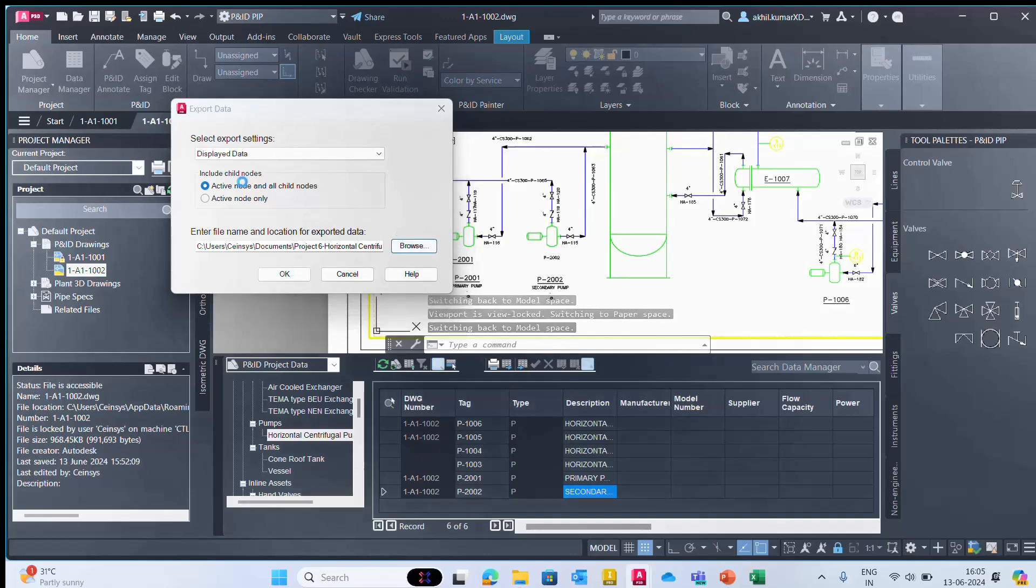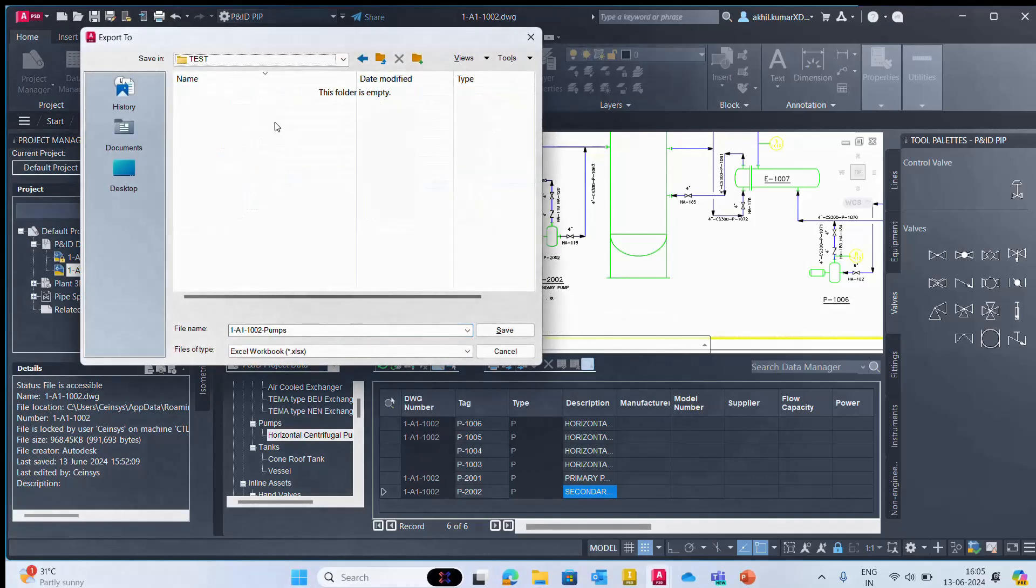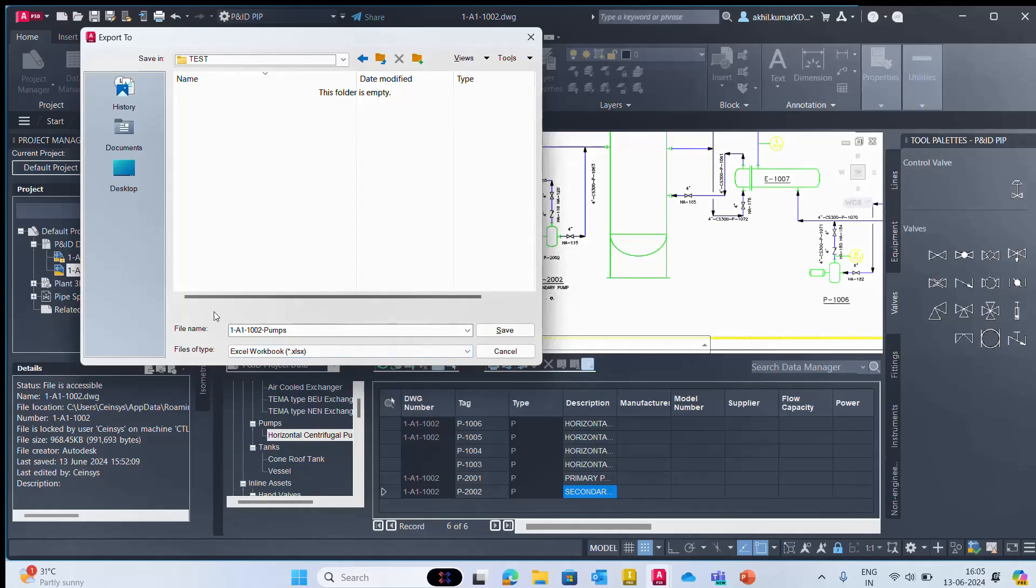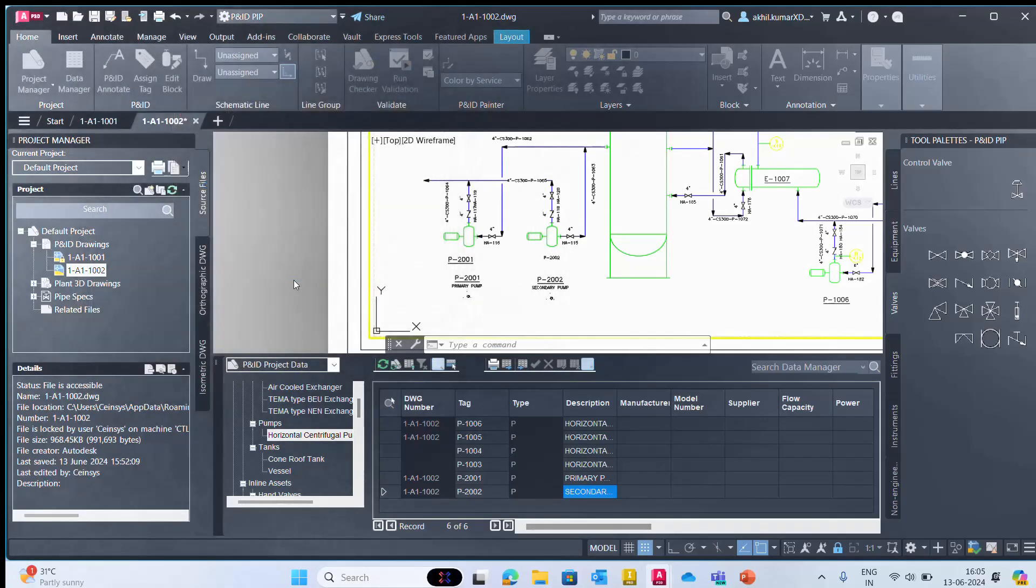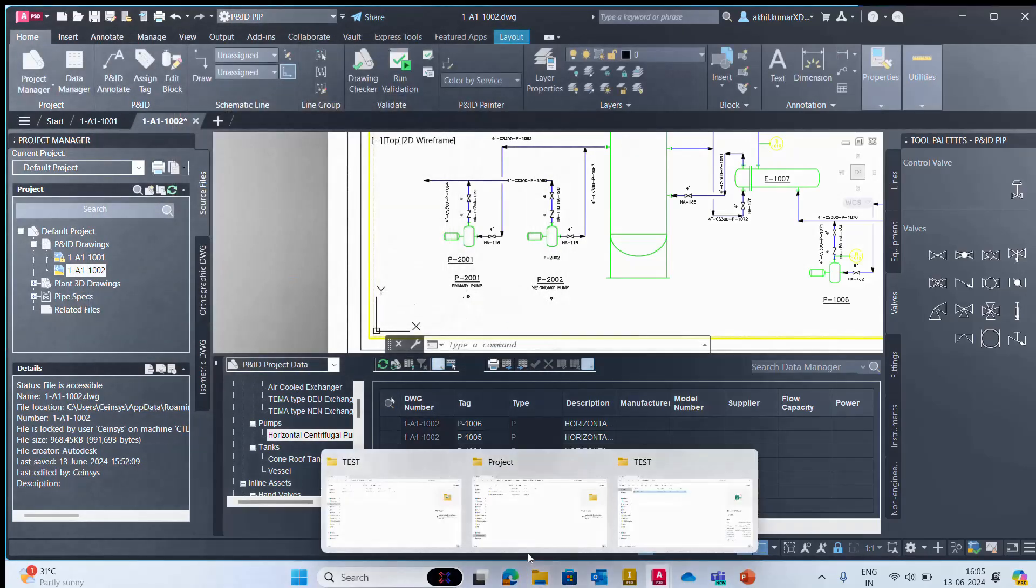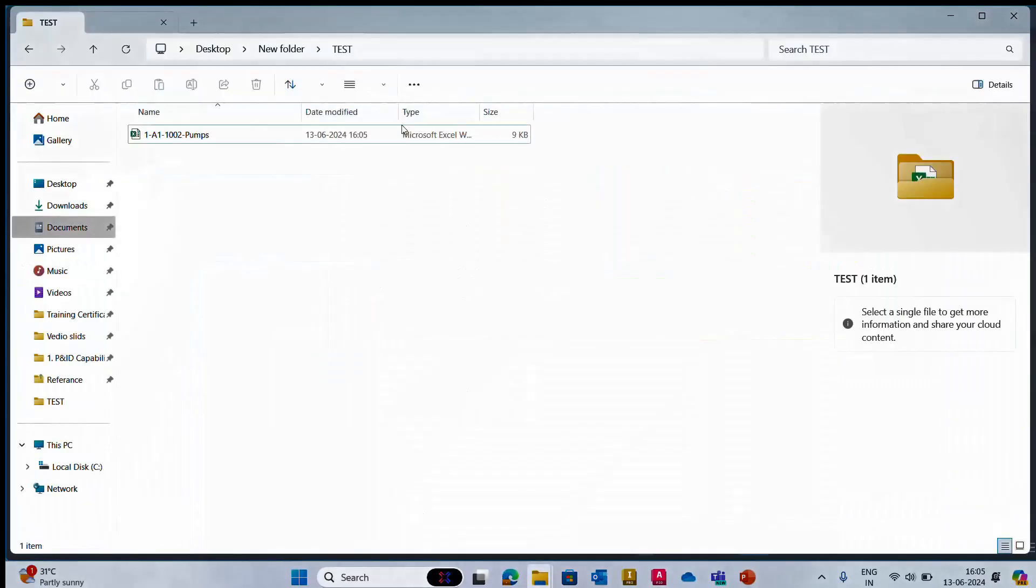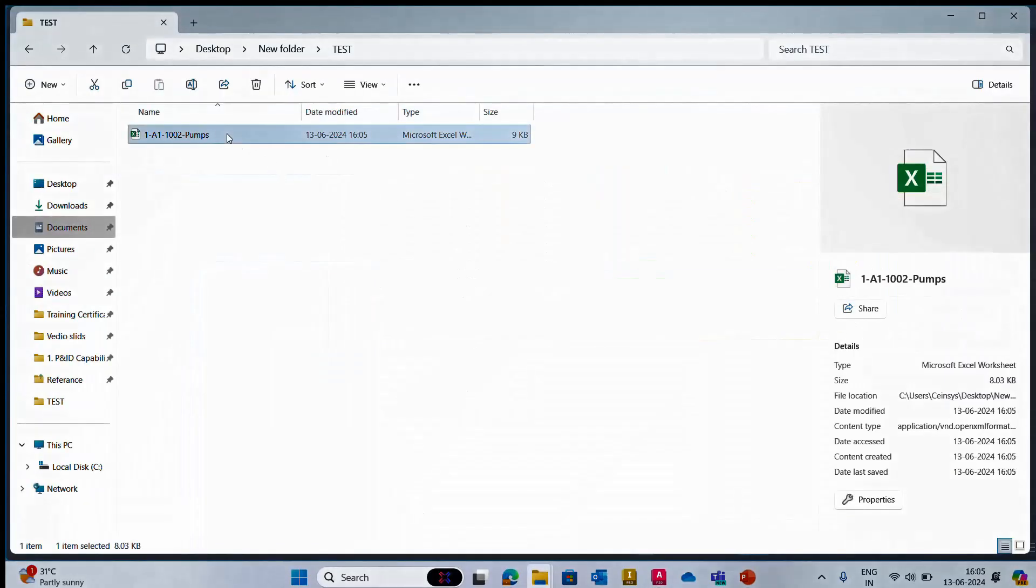You can browse to find that location and save. If you want to change the file name we can do that. Otherwise, you can go for save and okay. Then we need to open that Excel sheet.